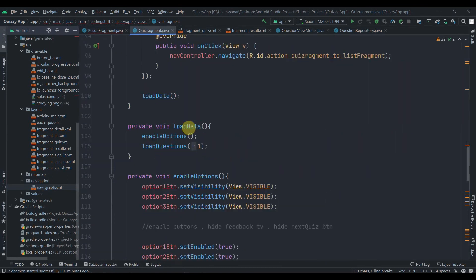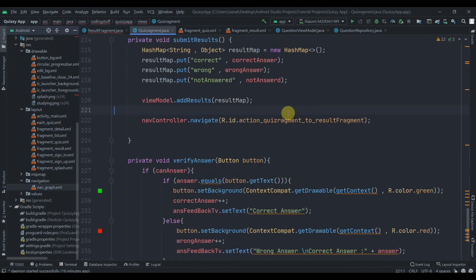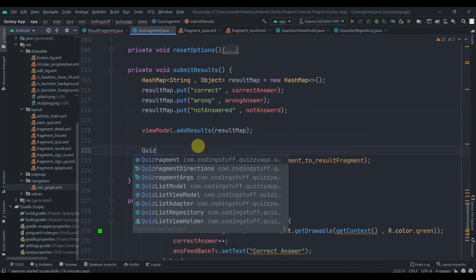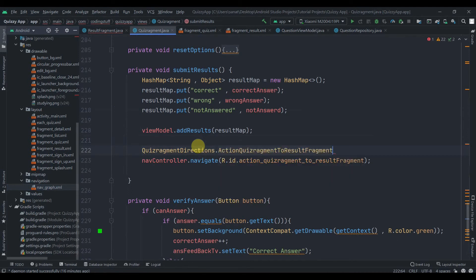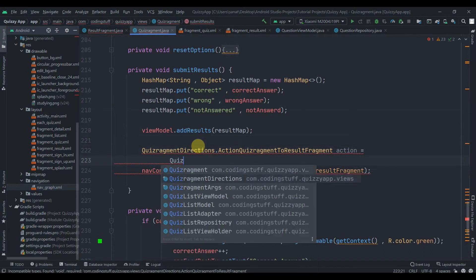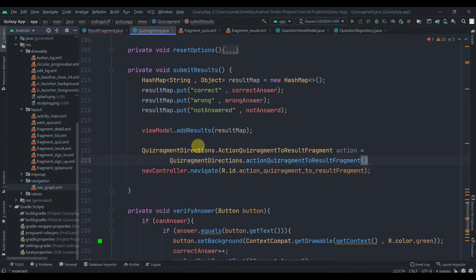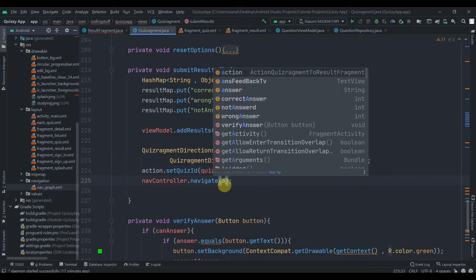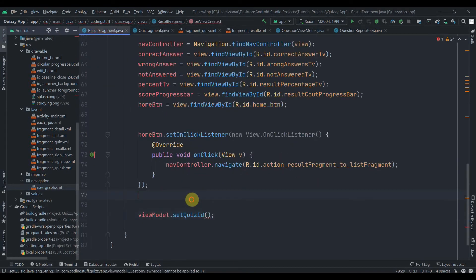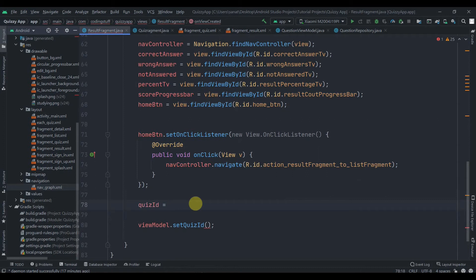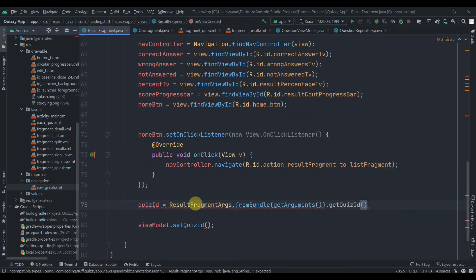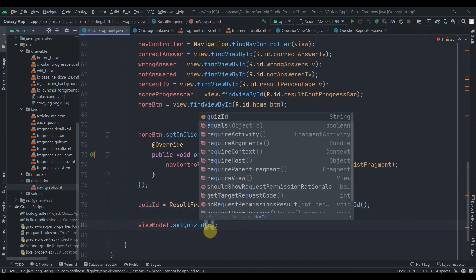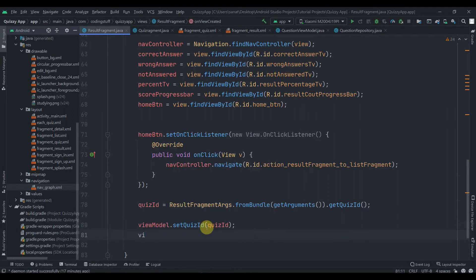Open the quiz fragment. In the submitResults method, write QuizFragmentDirections.actionQuizFragmentToResultFragment(), name it 'action', then call action.setQuizId passing the quizId already available in the class. Navigate using the action directly. Back in the result fragment, quizId = ResultFragmentArgs.fromBundle(getArguments()).getQuizId().